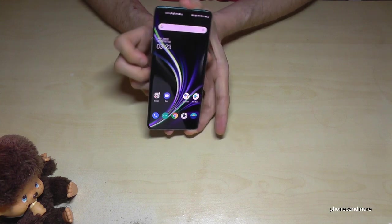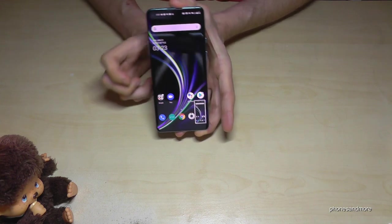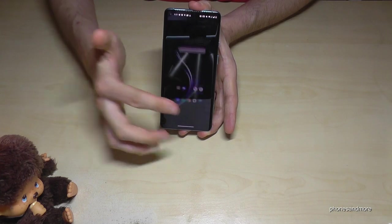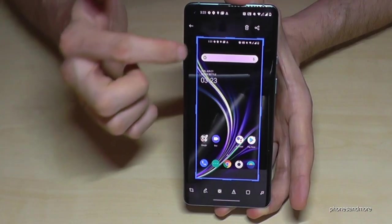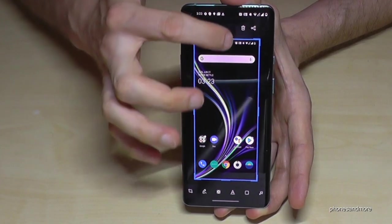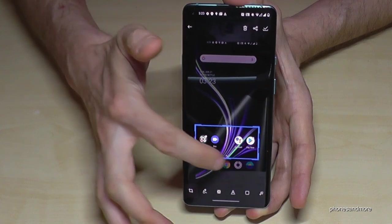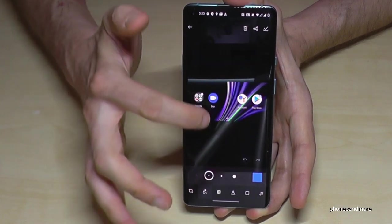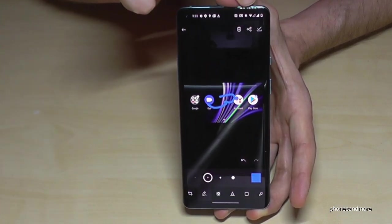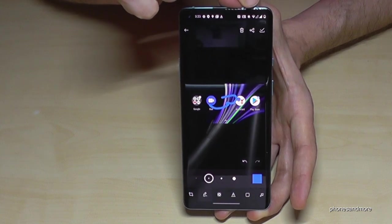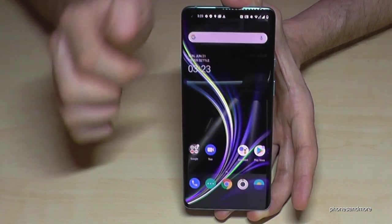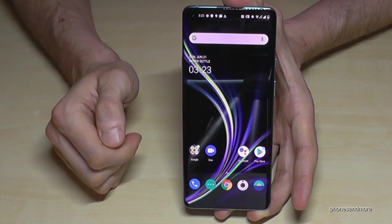One more time: the power button and the volume down button at the same time gives you a screenshot. After that, if you tap directly on the screenshot, you are able to edit it — crop a part or draw something inside. Then you can share it directly on WhatsApp or Messenger, or save it directly to your gallery.